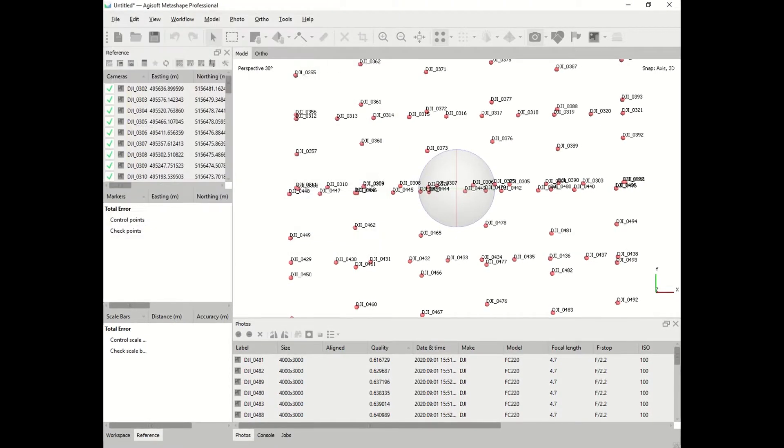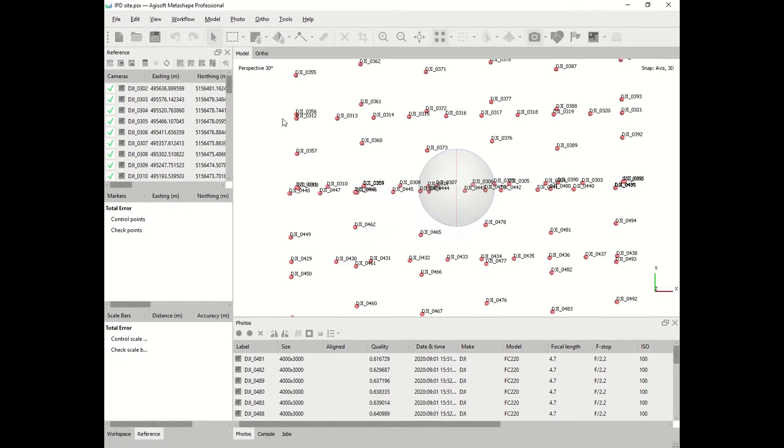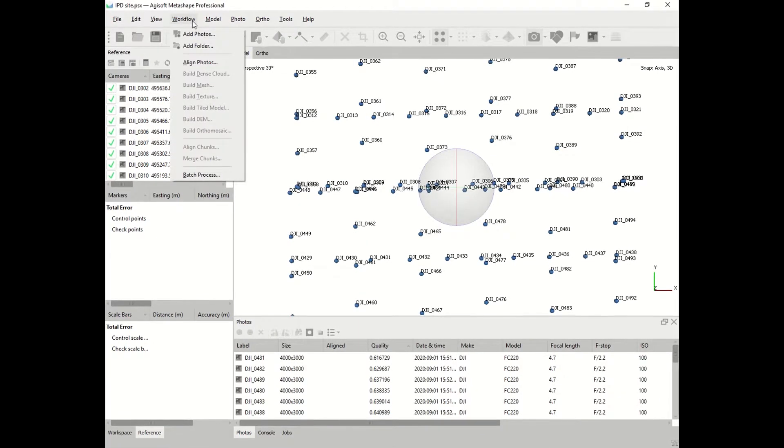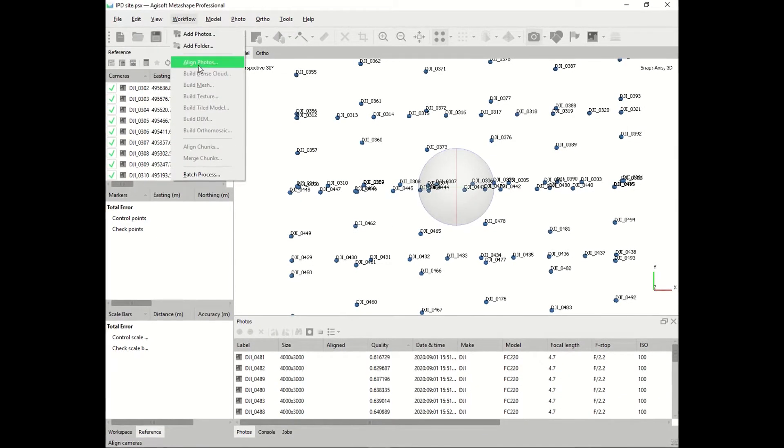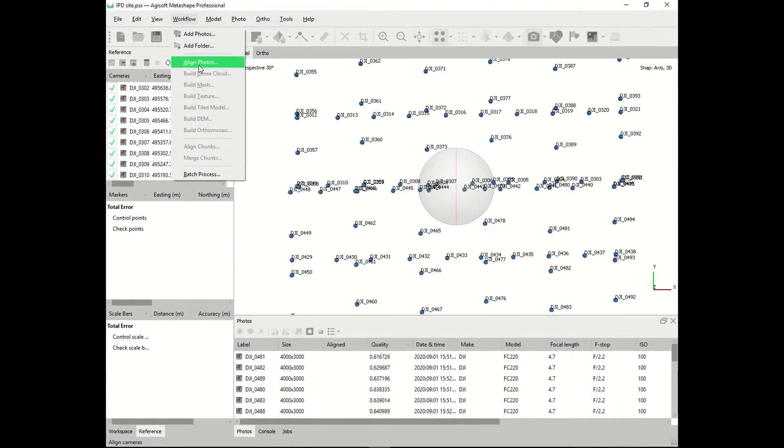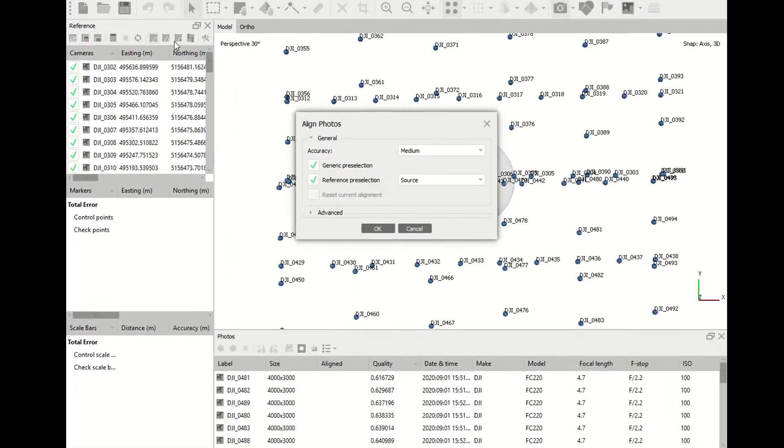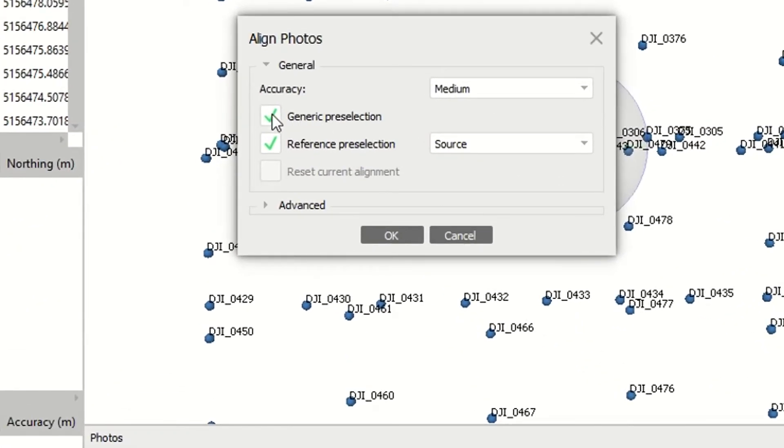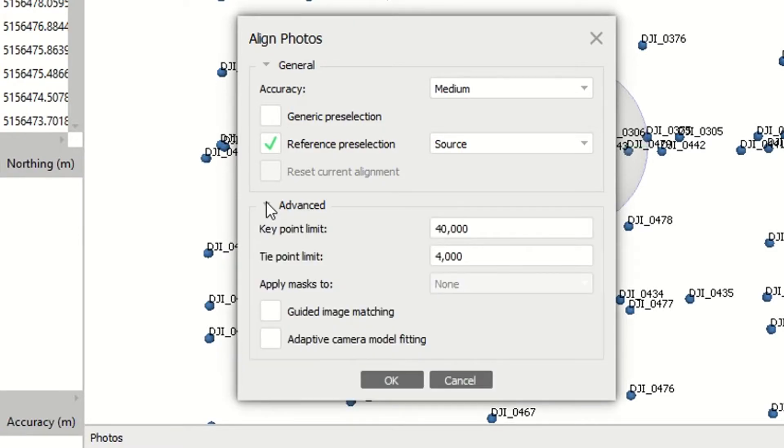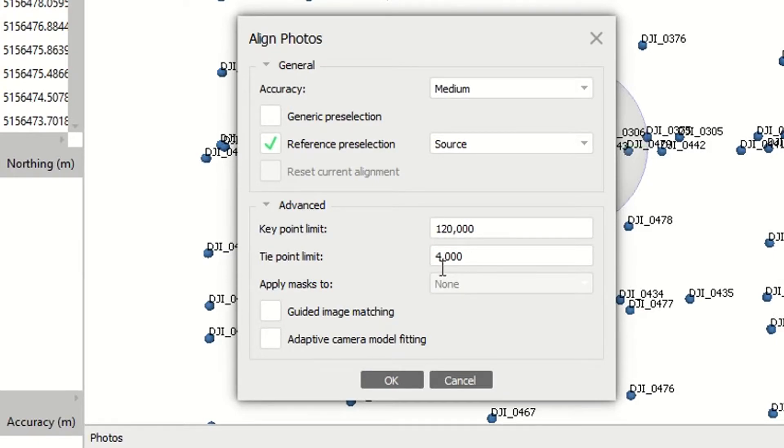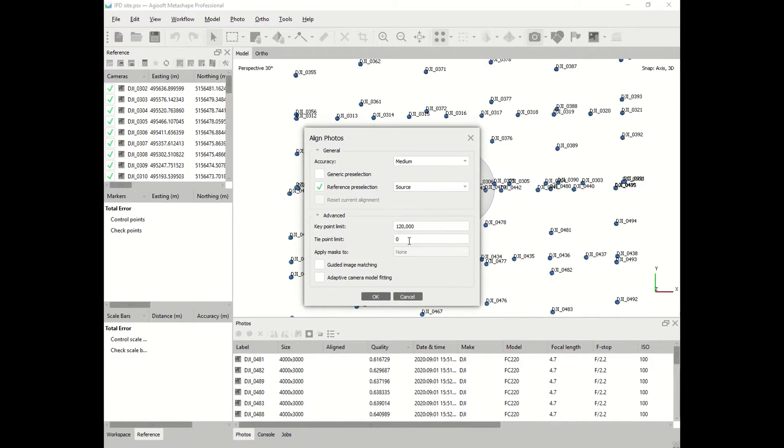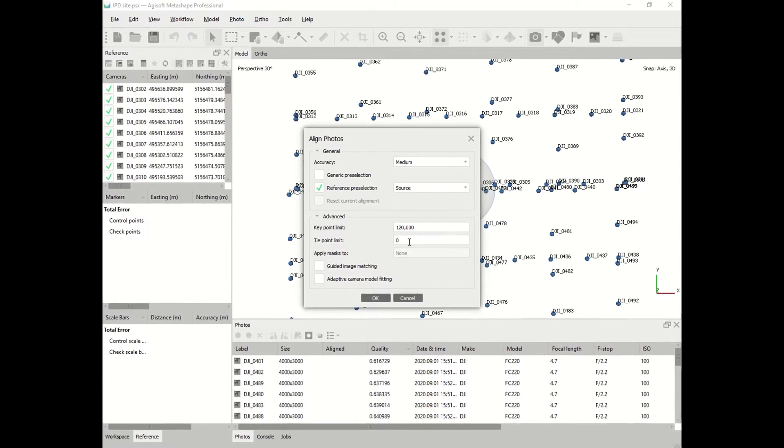You click on workflow, align imagery. You can choose the accuracy. If you choose high accuracy, the computer will take all the resources and it will use the imagery as they are. If you go low or medium accuracy, it will be quicker. Choose advanced and put key point limit at 120,000. It gives a better result and tie point limit 0.